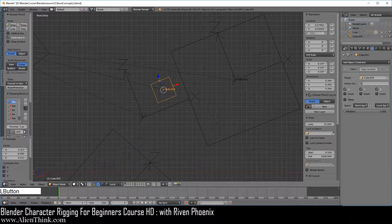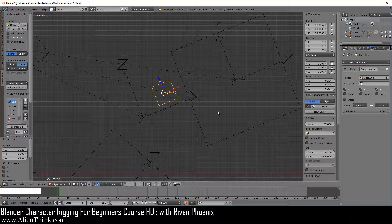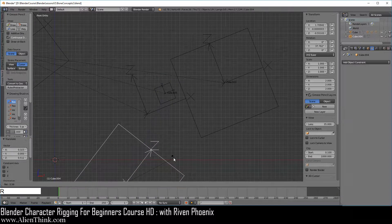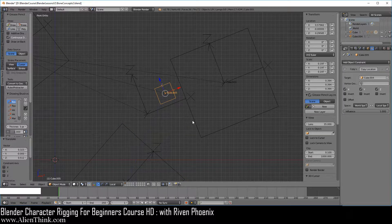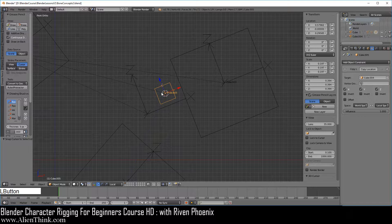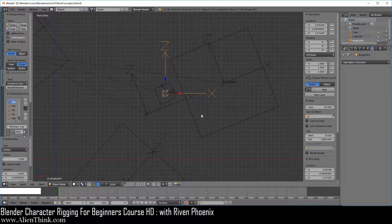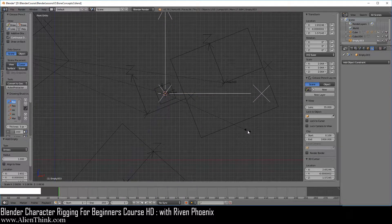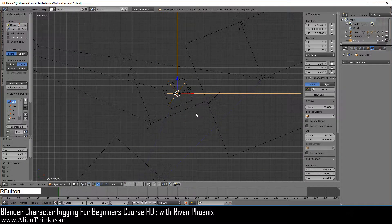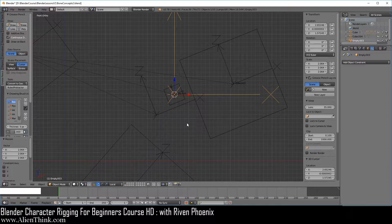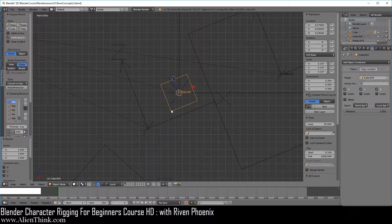This means we can bring an outside object and make it a child of this object — this is how we're going to create our pointing device to see where this object is pointing when we rotate it. Do Shift-S and cursor to selected to bring the 3D cursor here. Then do Shift-A, add arrows, and press S to scale quite a bit. Now we need to align this object operating in world space to this object operating in local space.